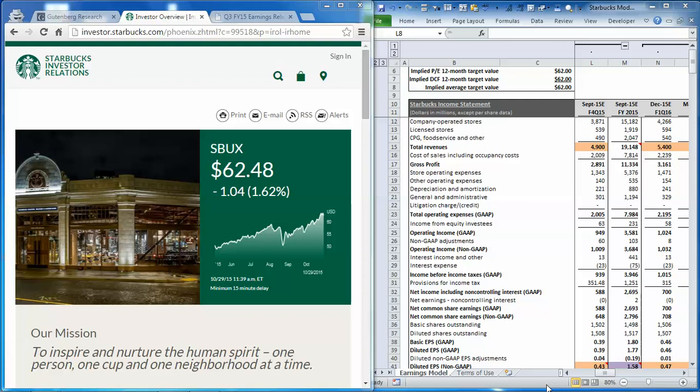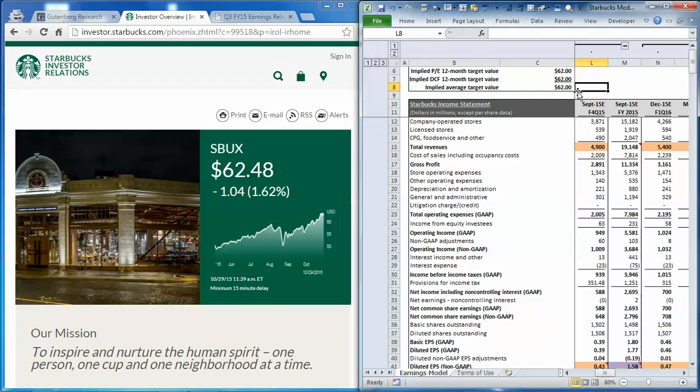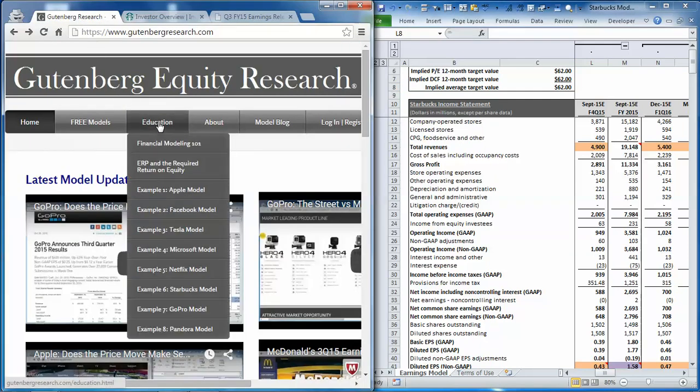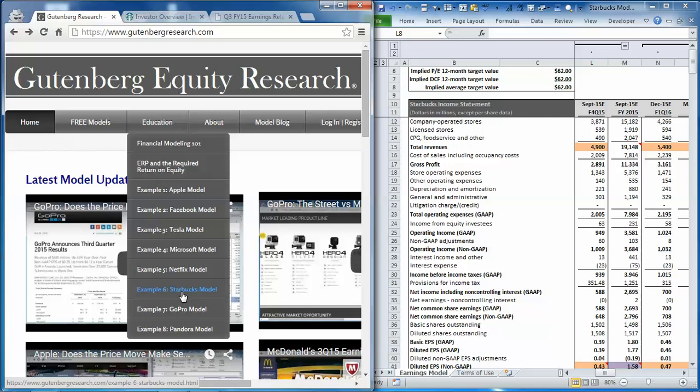Now, to do this, we'll be using our Starbucks earnings model, and if you're new to this model, please visit our website, GutenbergResearch.com, click on the Education drop-down, then scroll down to the Starbucks model where you'll find a full demonstration of how this works.